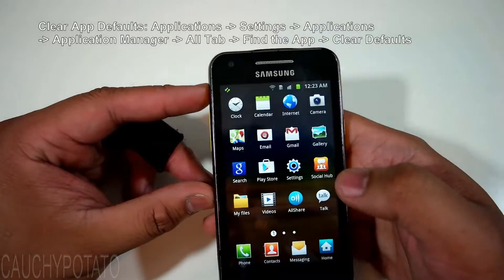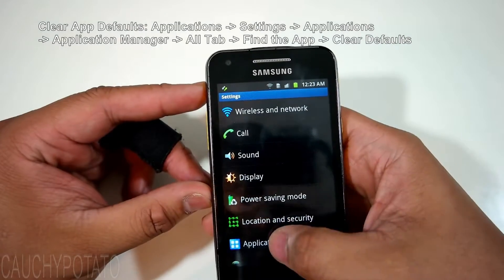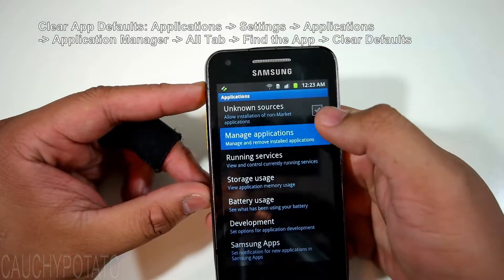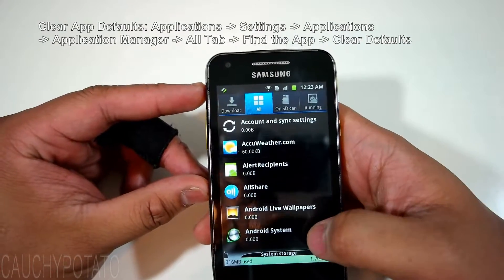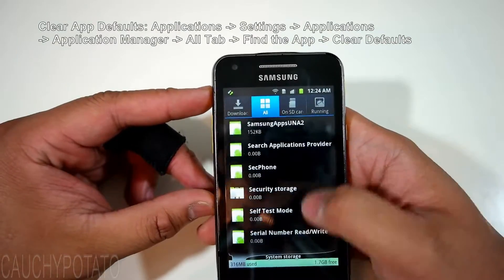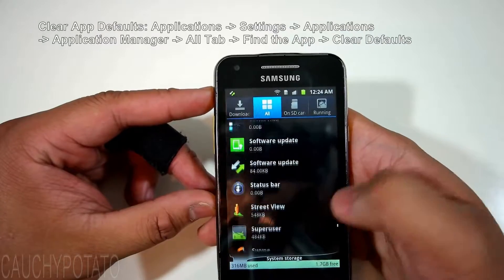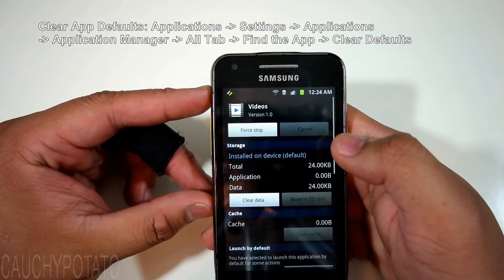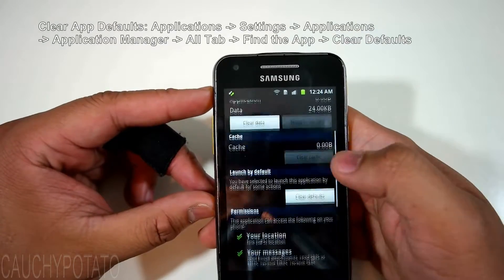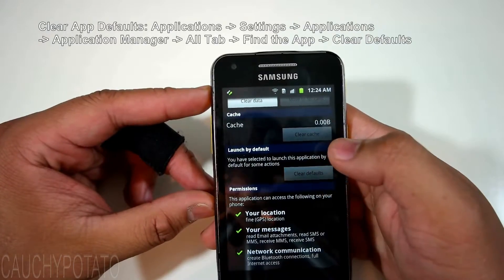Settings, Applications, Manage Applications, All Tab, find the app, and Clear Defaults. Hope this video helps.